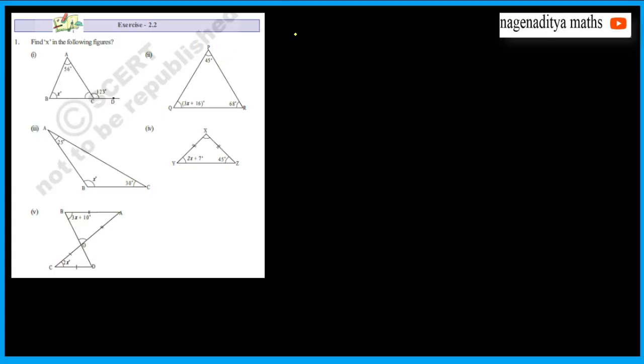Welcome to 8th class. Find x in the following figure.